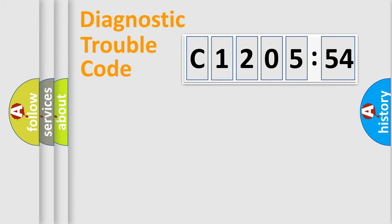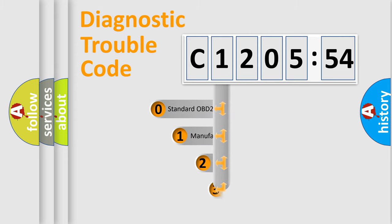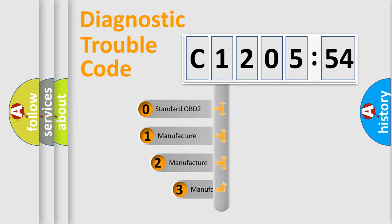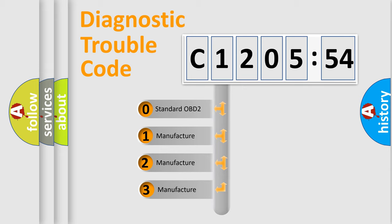Powertrain, Body, Chassis, Network. This distribution is defined in the first character code.